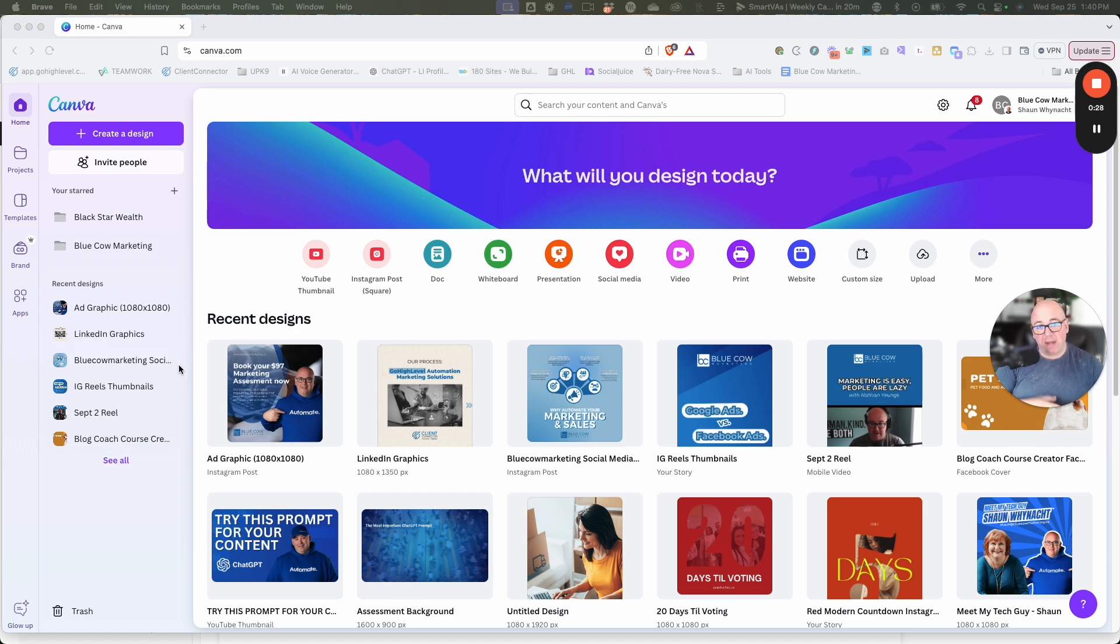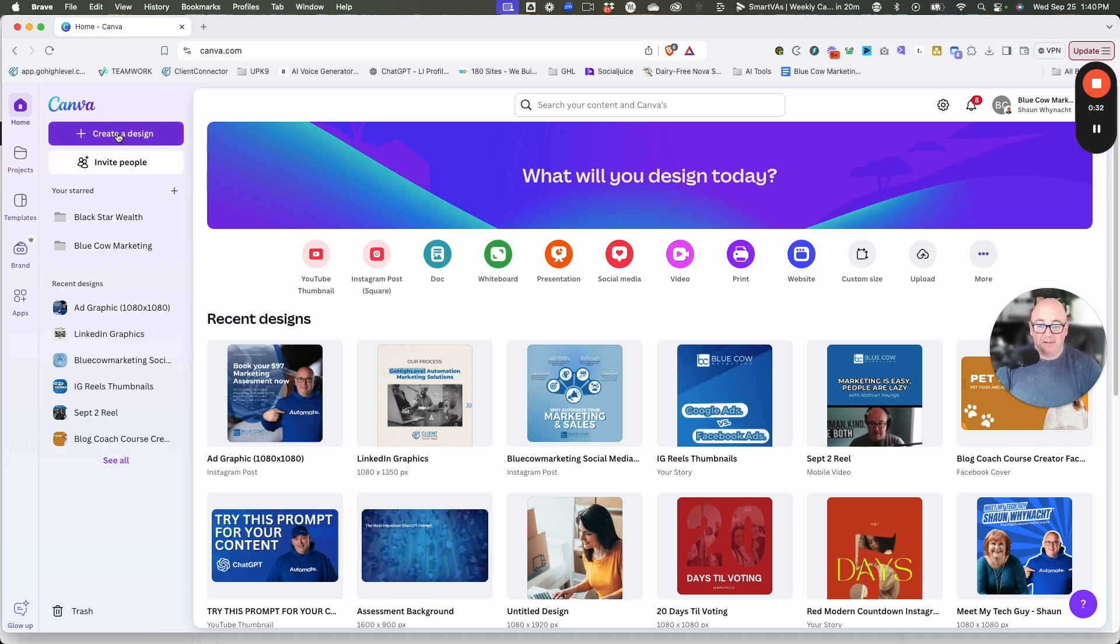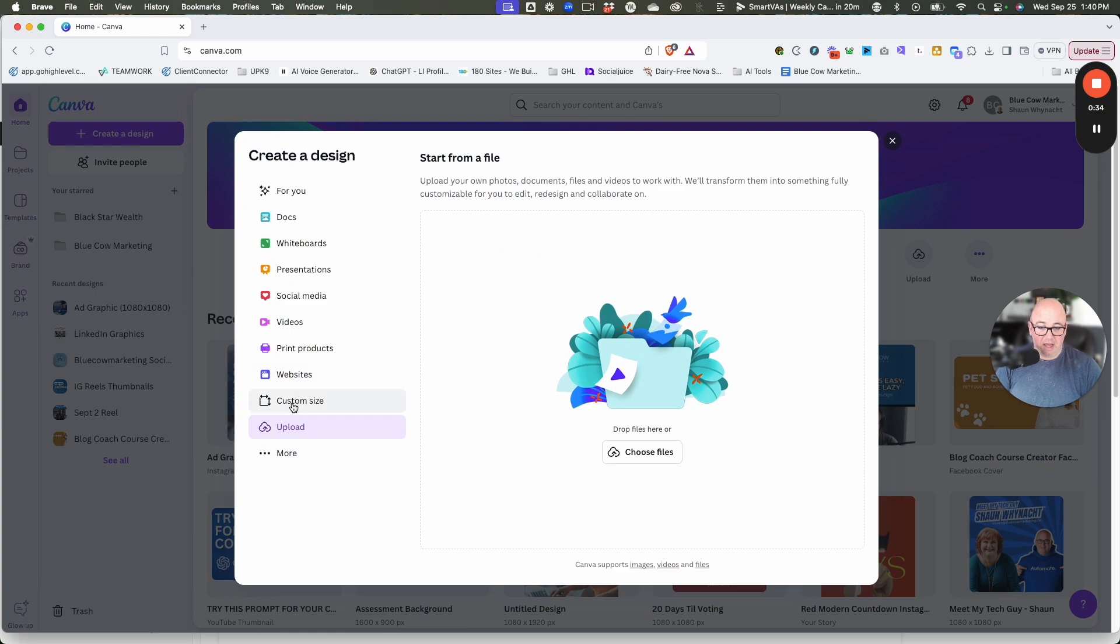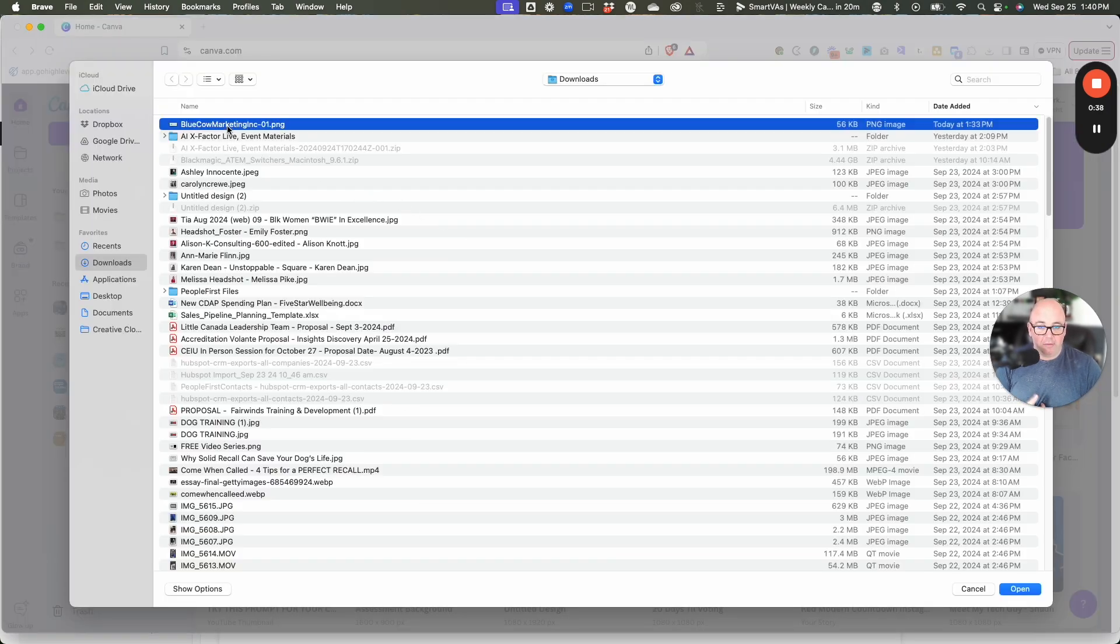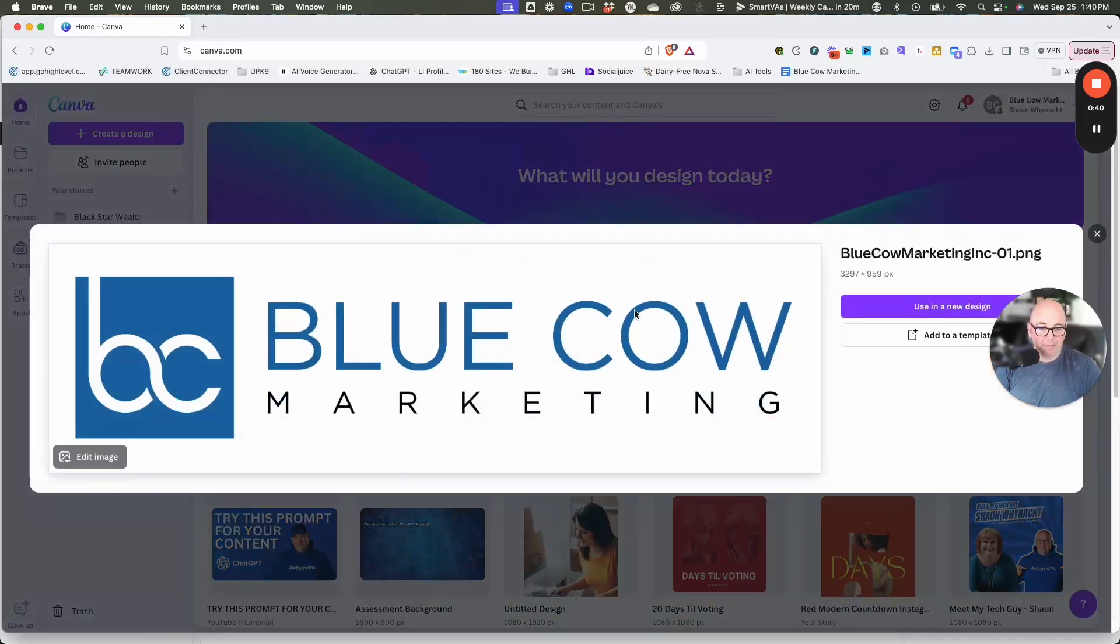We're going to use Canva today, and we need to make sure we have a logo file that's big enough. I'll click Create Design, then Upload, and choose my logo file. We're going to use our Blue Cow Marketing one.